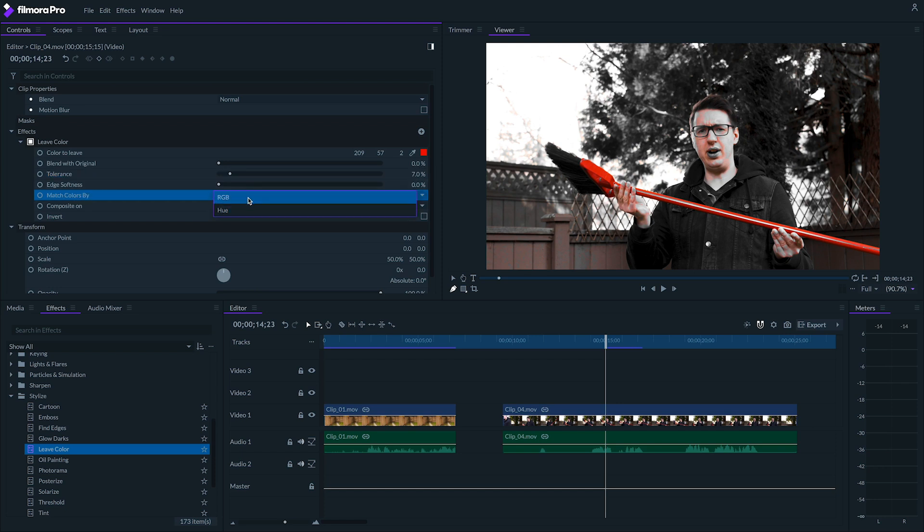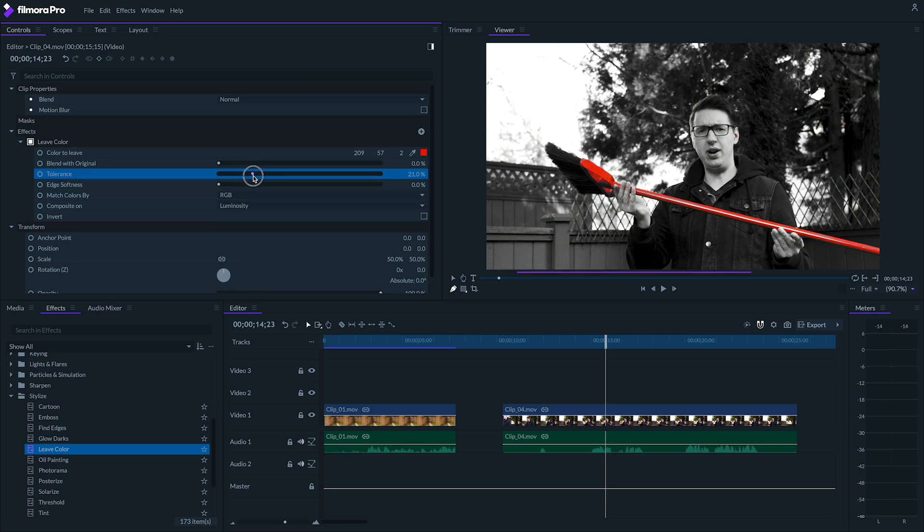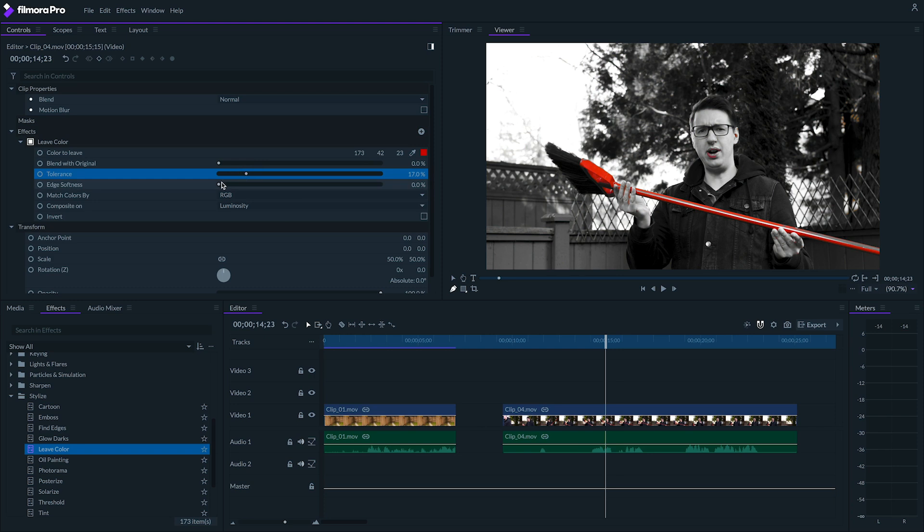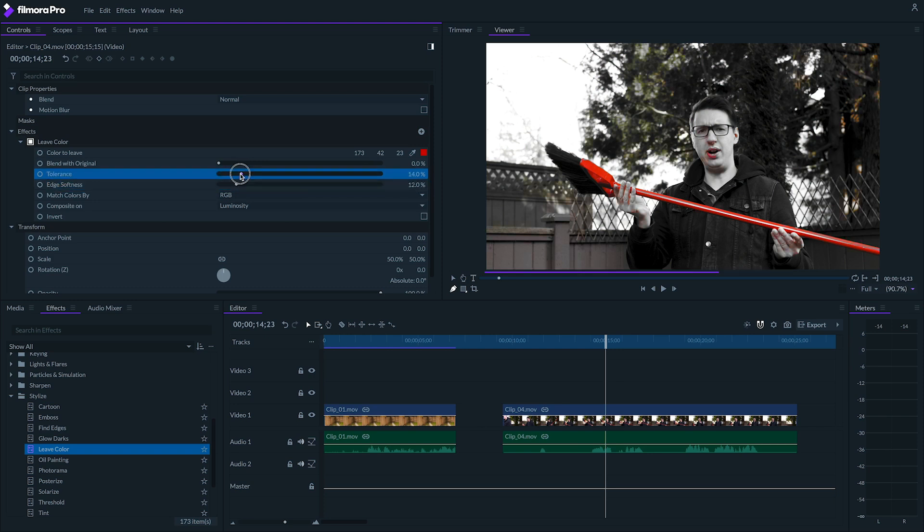First, I'm going to change my match colors by setting from hue to RGB. If I play around with the tolerance, edge softness, and color to leave settings, this can get me a lot closer to the color I'm trying to isolate.